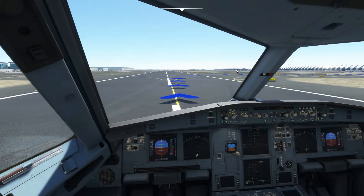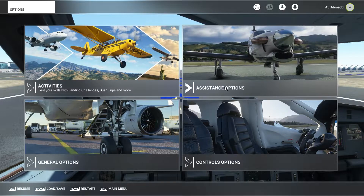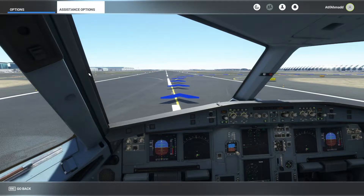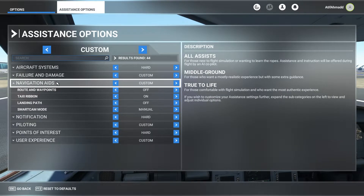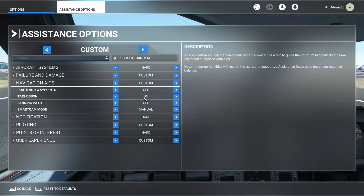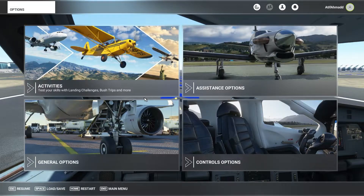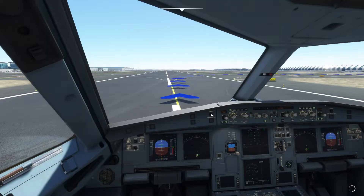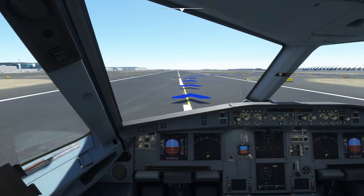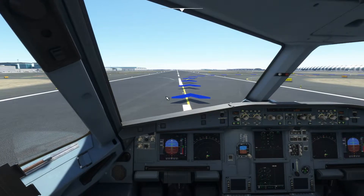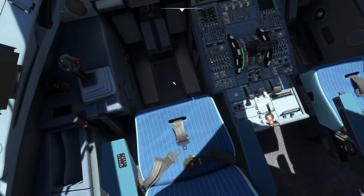I've turned on the taxi ribbon, which you can activate from the settings. Press Escape, go to Assistance Options, and in the Navigation Aids you'll see the taxi ribbon. Keep it on — for beginners it's a very good aid. You'll know where to park and you don't have to consult the charts.